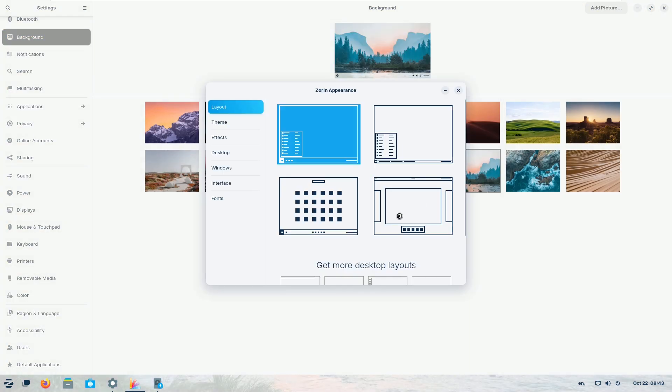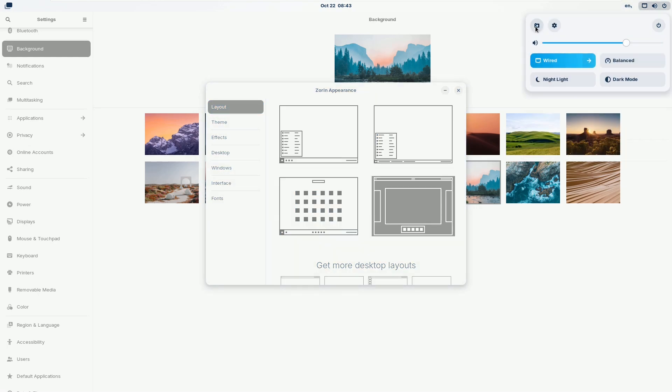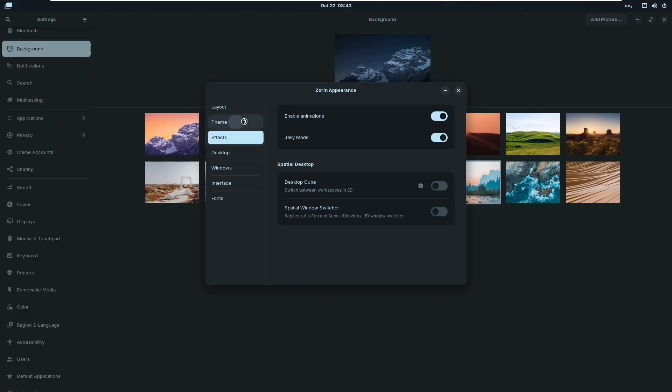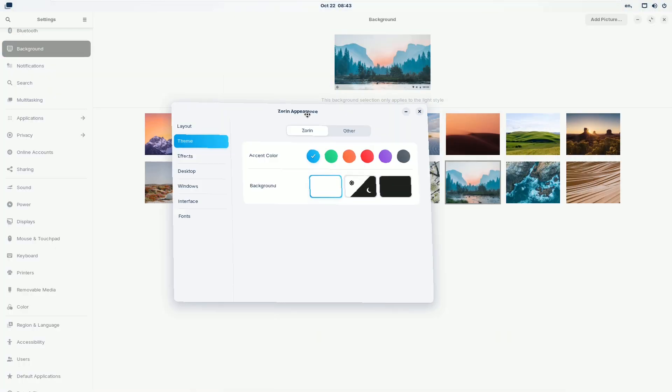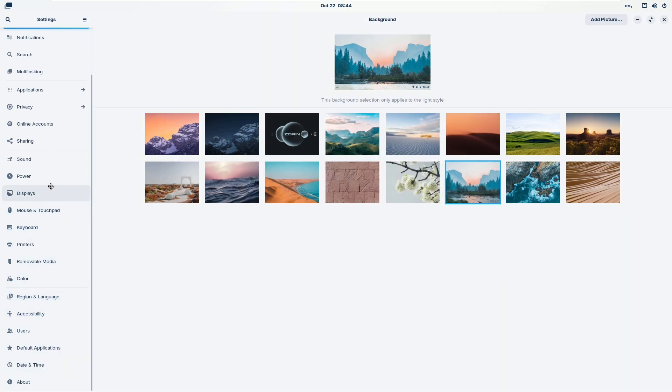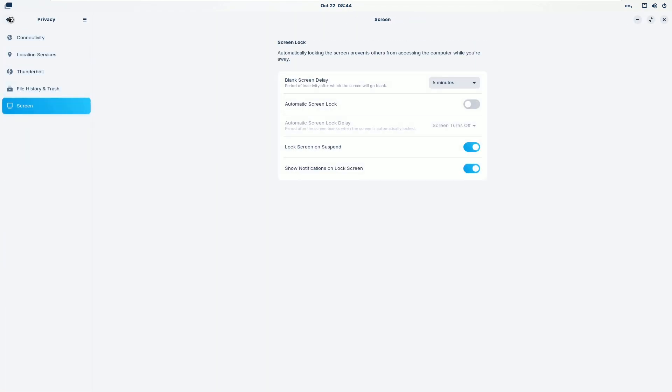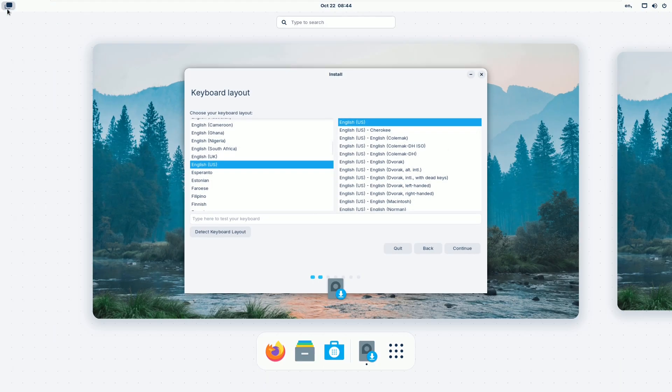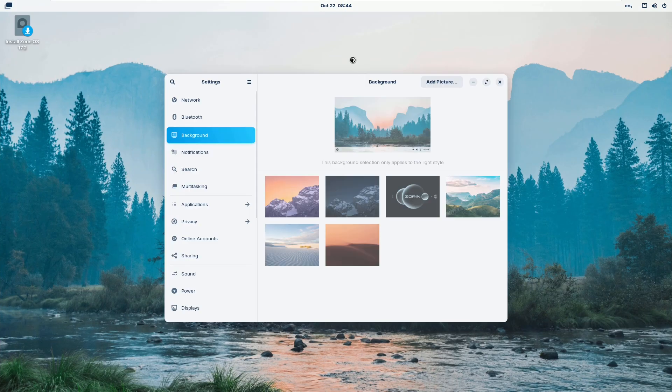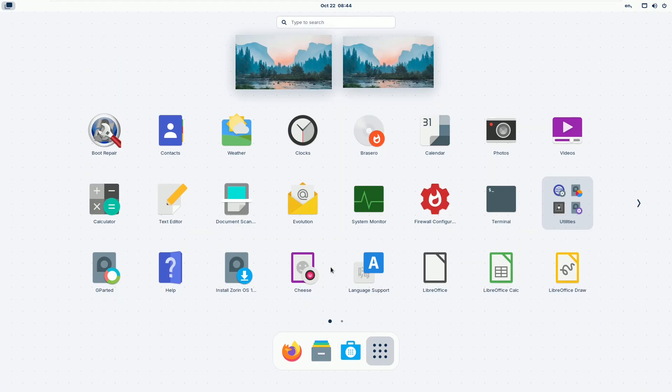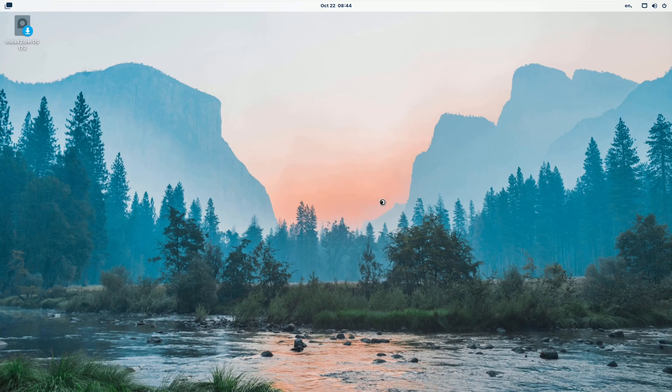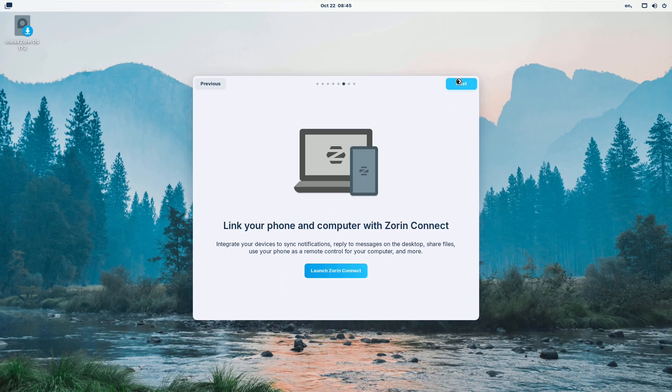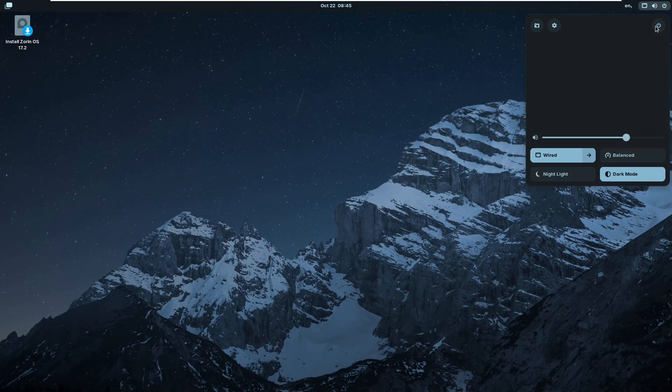Why it's Windows-like: Zorin OS is designed to make the transition from Windows smooth. Its layout can be customized to mimic Windows, and it supports many Windows applications through Wine. Key features include an elegant interface, easy installation, and a great suite of pre-installed apps. It's best for new Linux users and Windows converts.